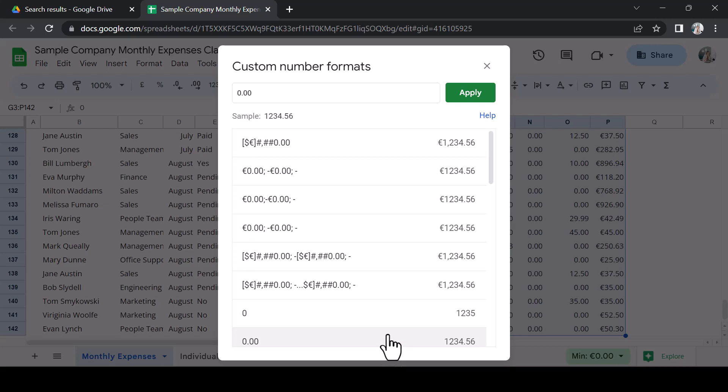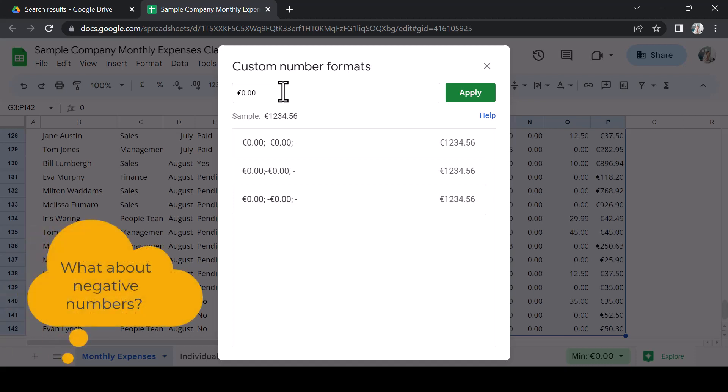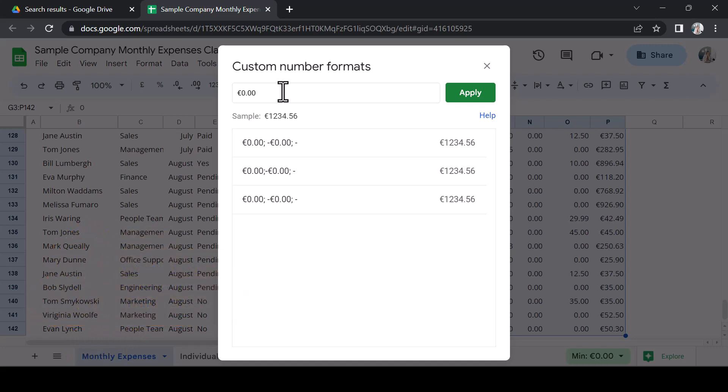I want a euro sign to appear in any data I enter into the cell, so I will add this here and in the sample below, I can see how the number will appear. My spreadsheet may contain negative numbers, so I also need to tell Sheets how to manage these negative numbers.